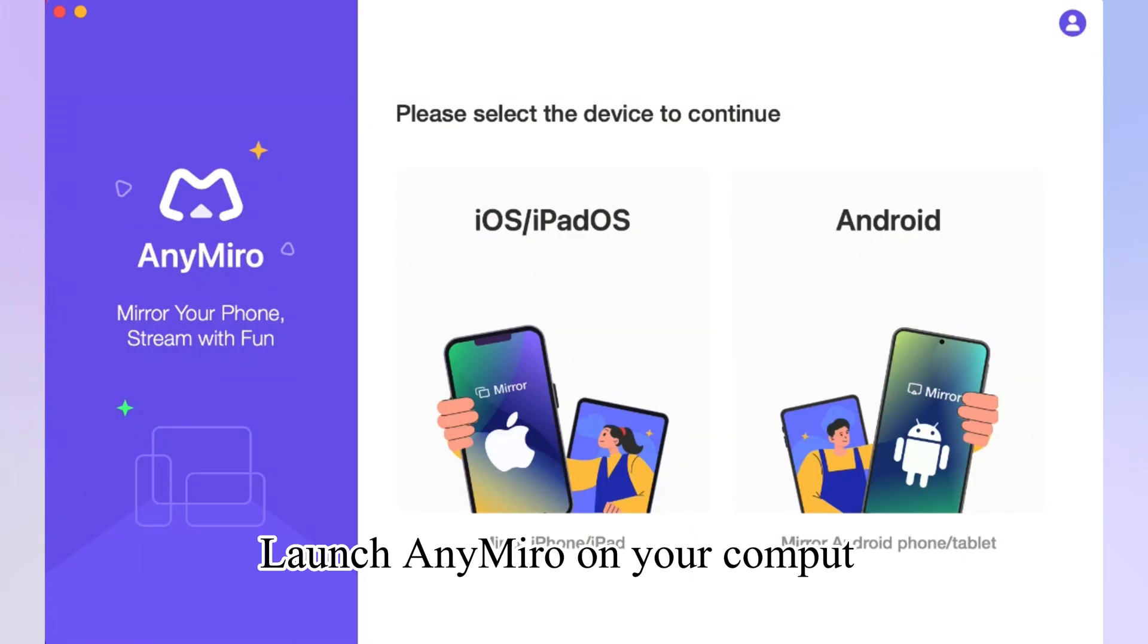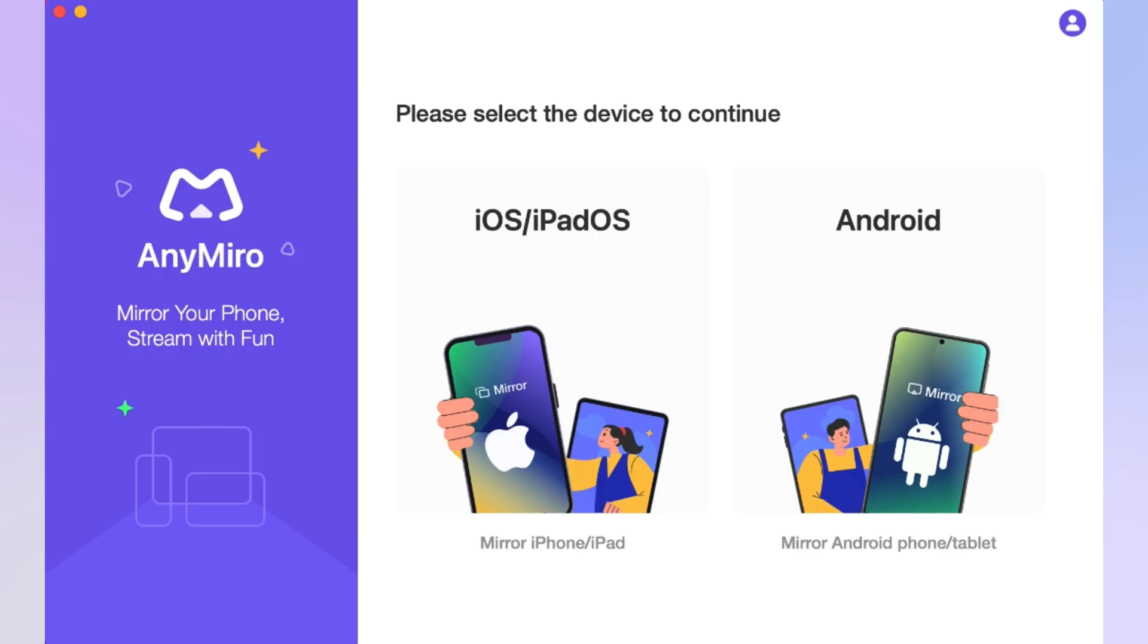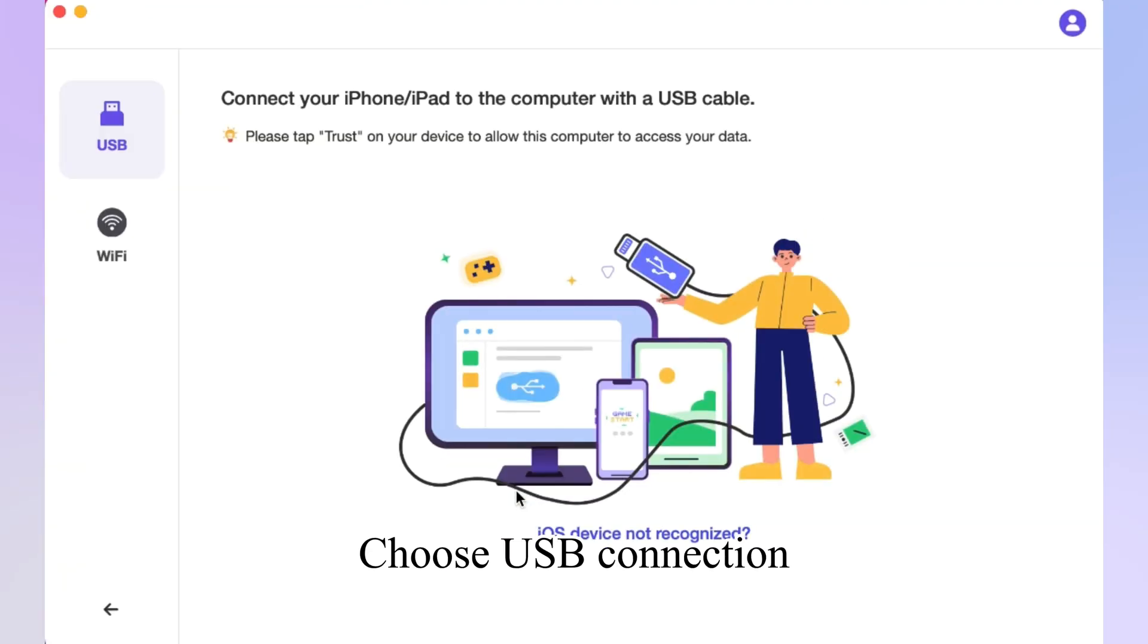Launch AnyMiro on your computer and select iOS iPadOS option. Choose USB connection.